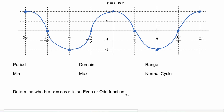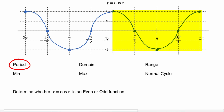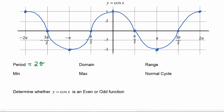Now we're ready to analyze our graph of y equals cosine of x. We can see that it is a periodic function — it repeats itself over and over again. We can find its period by subtracting the endpoint of one interval minus the starting point of that interval. In this case we can do two pi minus zero, so the period is going to be two pi. We could also have done zero minus negative two pi, and once again we would find that the period is two pi.